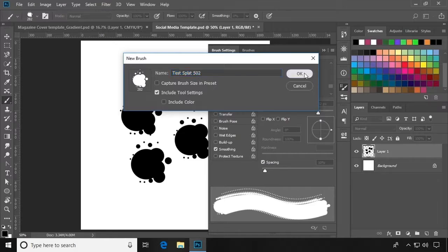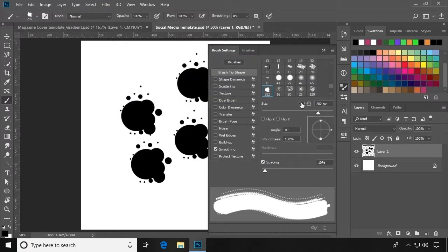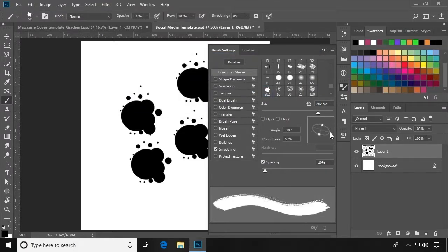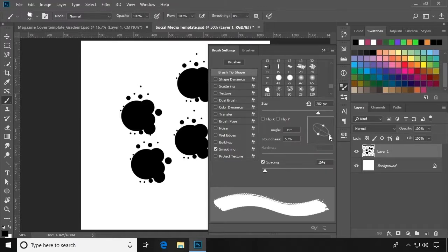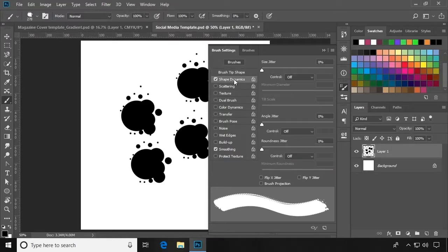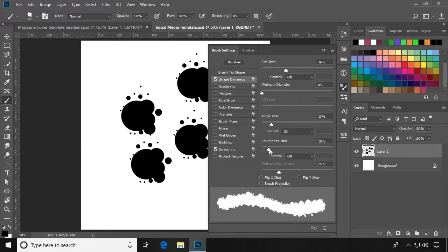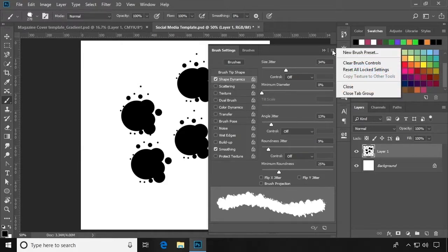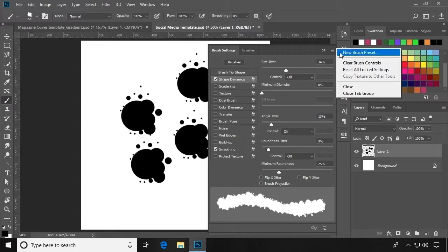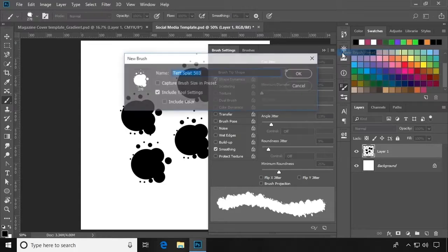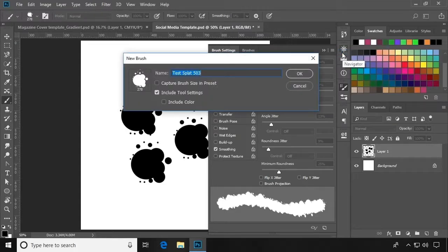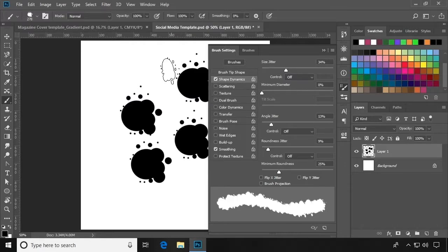If you've customized a brush and want to save it with those customizations, then all you have to do after modifying the brush is click the corner menu icon and click New Brush Preset. Give it a name, save it, and now you have it.